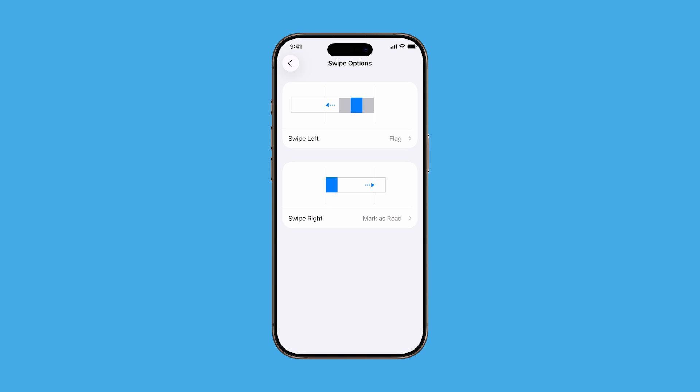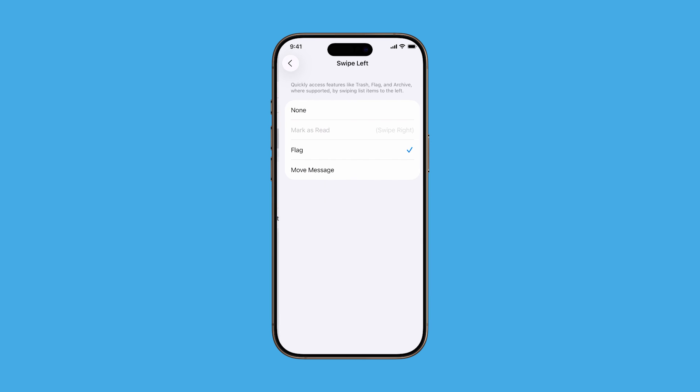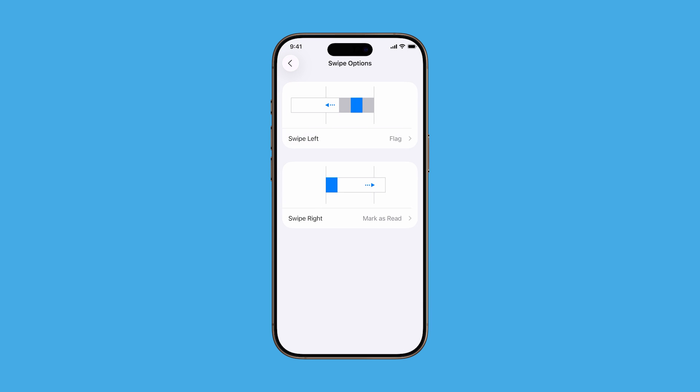Let's start by customizing swipe left. Tap it and you'll be given a few options: none, mark as read, flag, move message, and more. Choose the action you use most. For example, if you often flag important emails for later, tap flag. Then tap the back arrow in the top left to return.